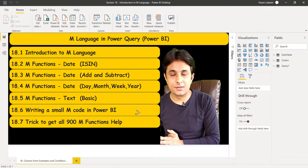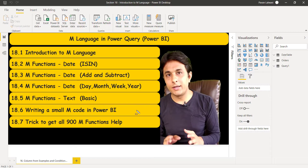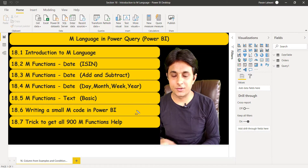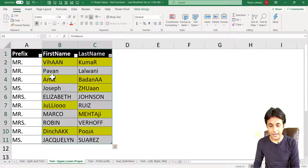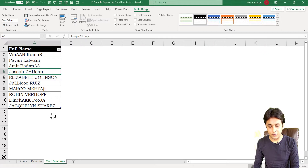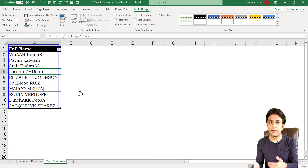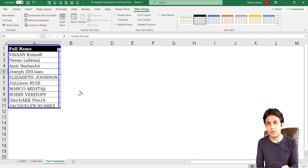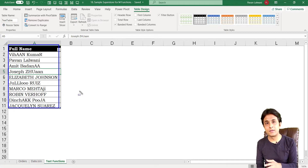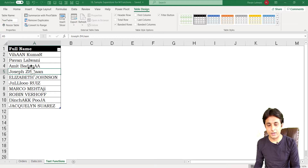Let's see some M functions for text. We've seen date functions — now let's see text functions. They are very basic and simple, but if you want to write nested functions you can take help of M functions. The topic is text M functions. I have data where the full name column is not in proper order — some names are uppercase, some lowercase — so I want to clean this data using functions like uppercase, lowercase, splitting, or text before delimiter.